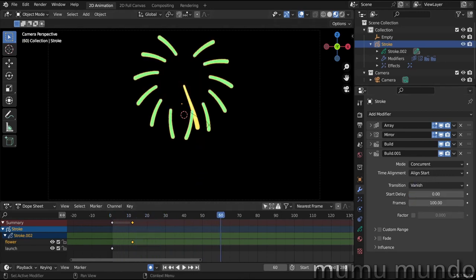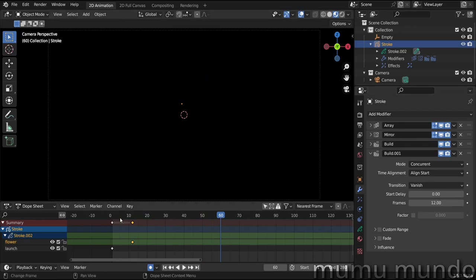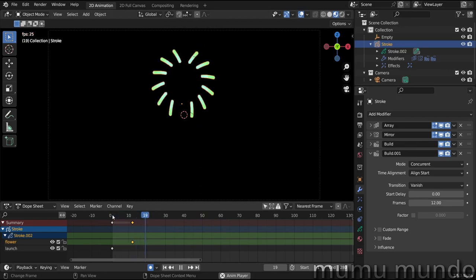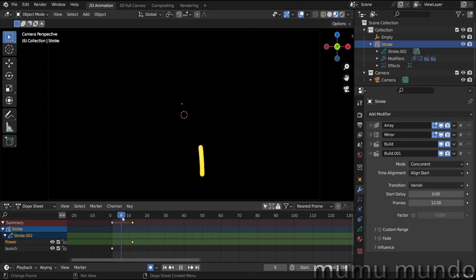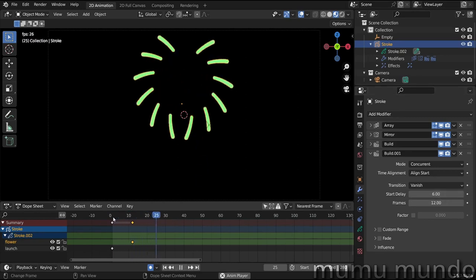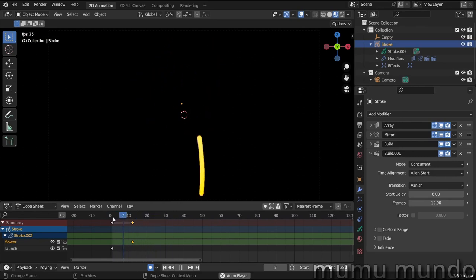Yeah, it's very slow, so we change this to 12 and test again. We have this. And to have longer lines, we will change the start delay to half, 12.6, and test again. Yes, I like this.